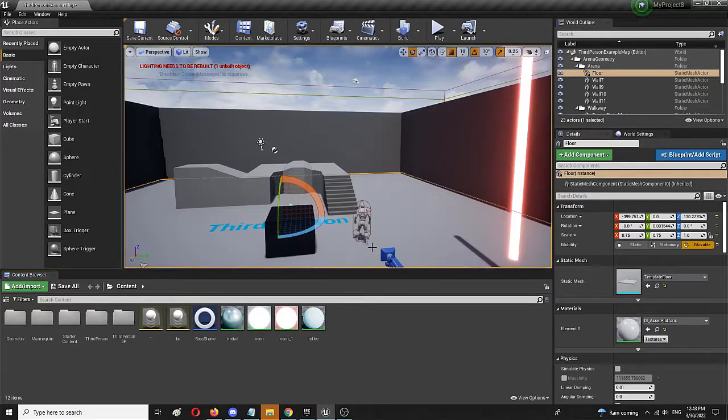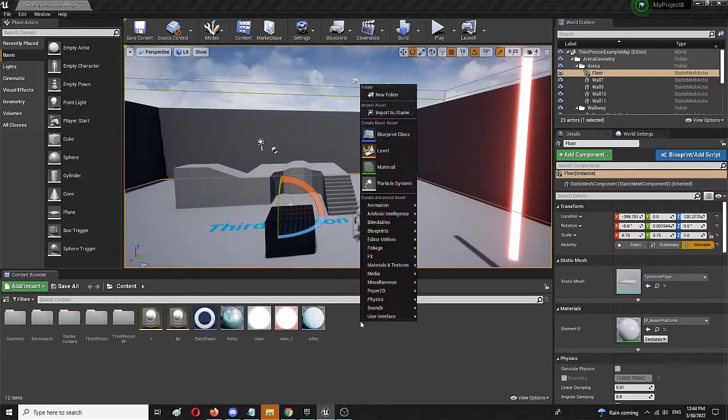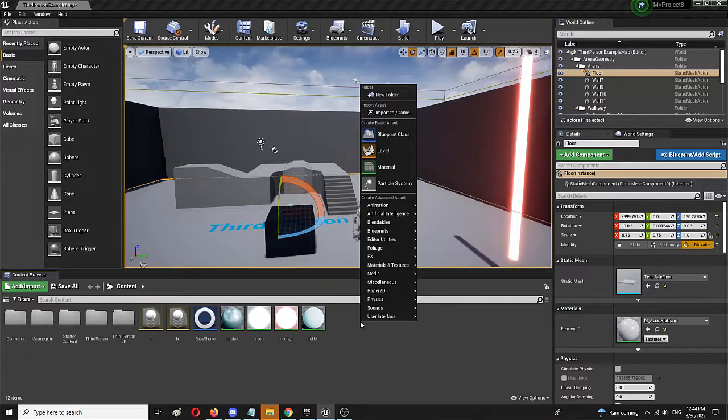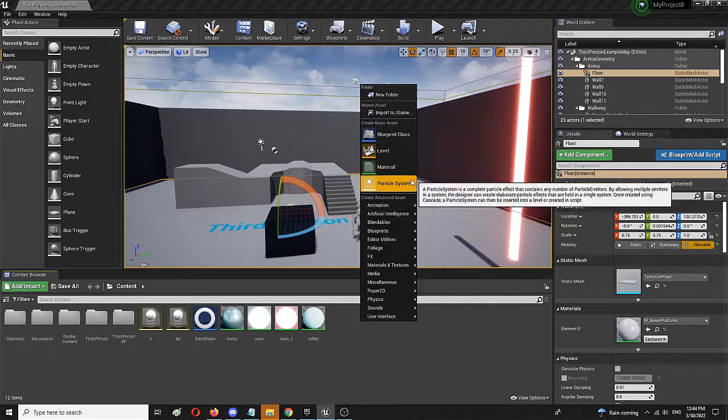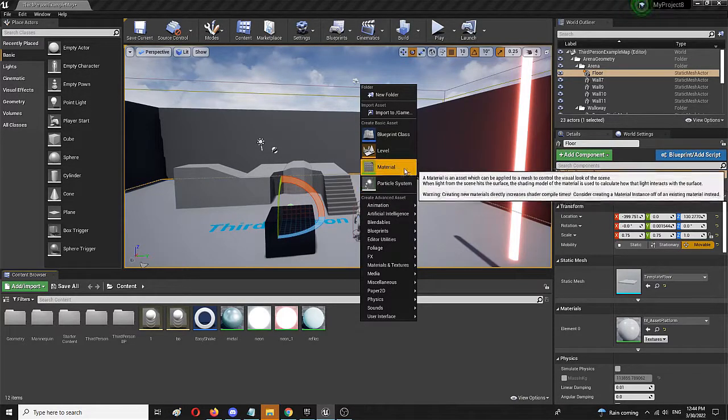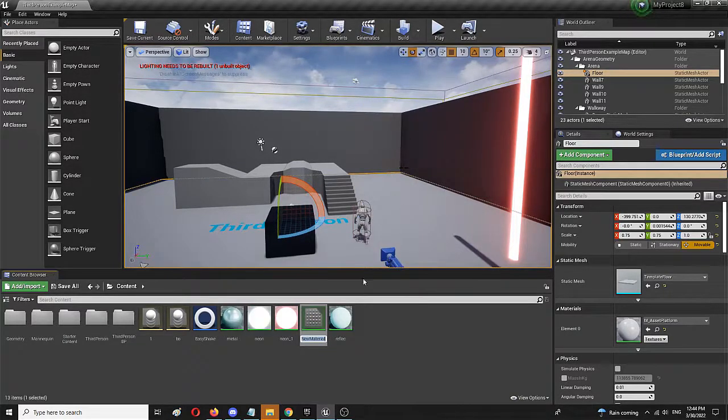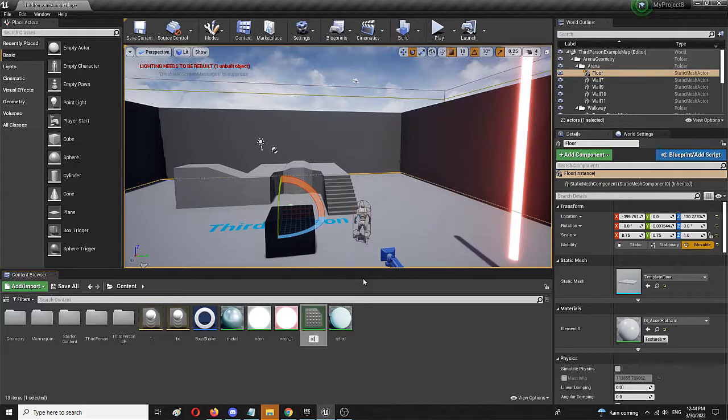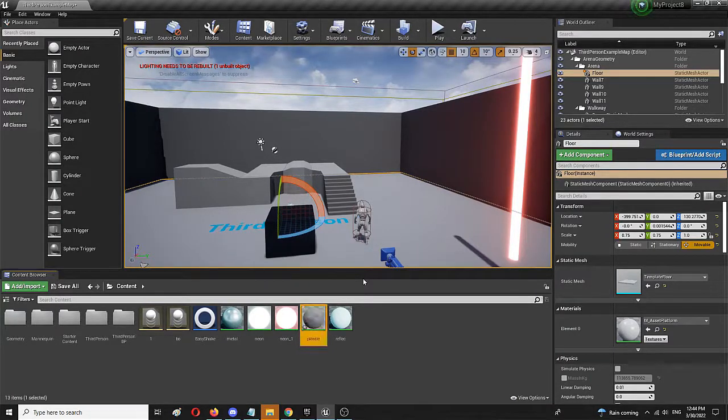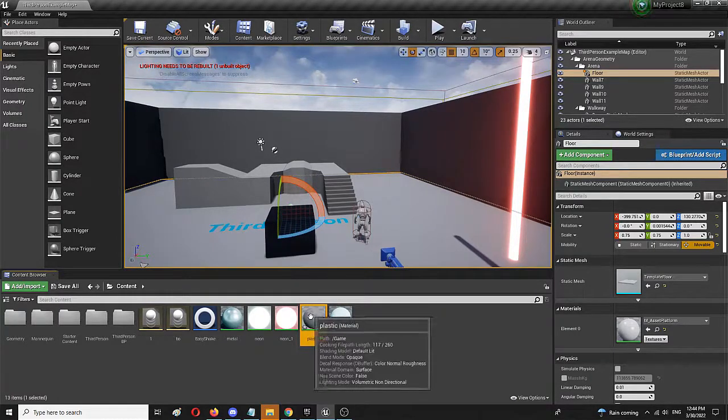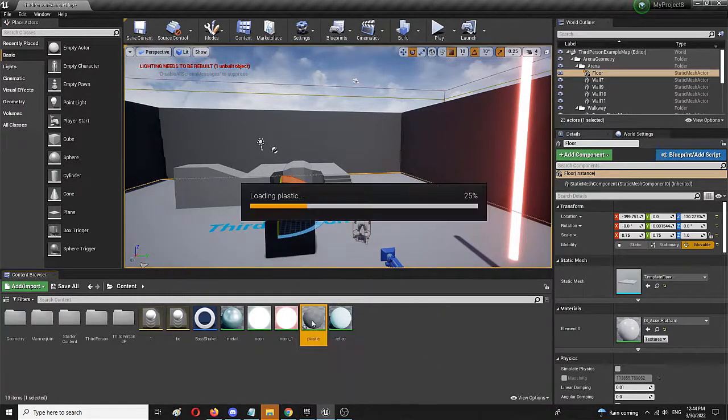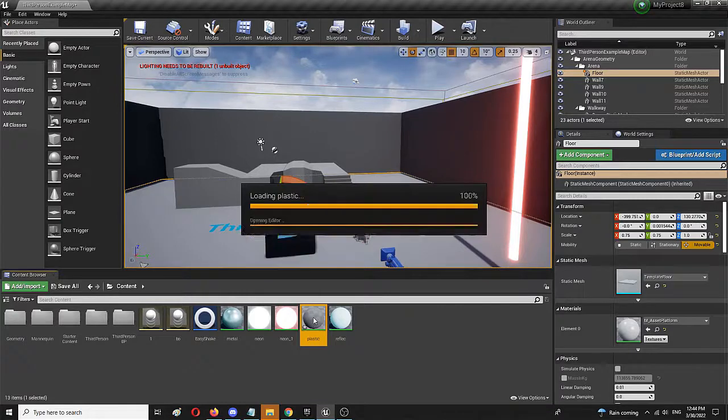So first of all, we need to create that new material by right-clicking and creating the material. We're going to call it Plastic, and through a double click we're going to open up the same editor.